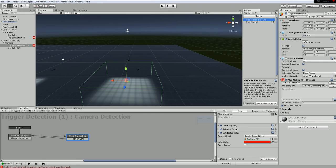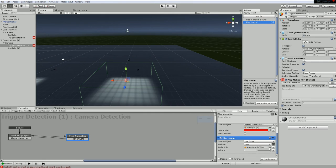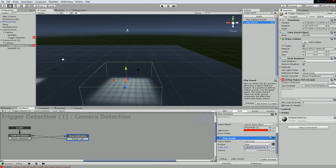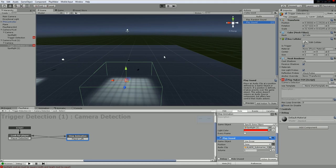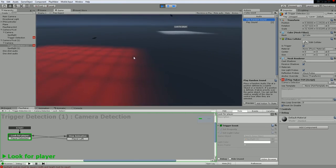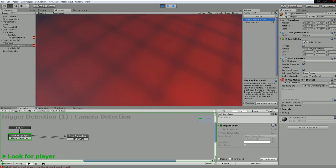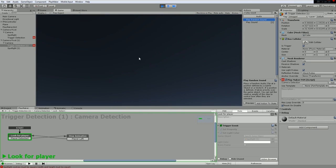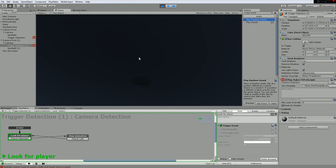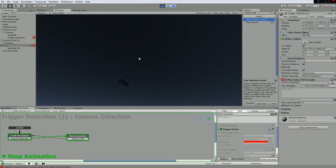We also want sound as player feedback, so we add a Play Sound action and pick an alarm loop. Every time the player enters the trigger, even if they're not looking at the screen, they can at least hear the alarm. That audio feedback is important alongside the visual feedback.